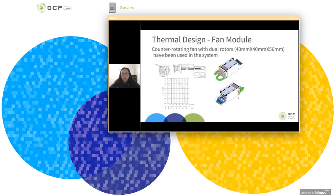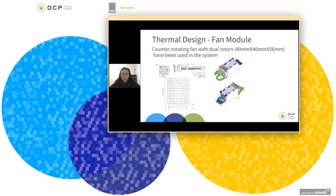And for the next portion, I would also talk about some fan cage design modifications we've made in this platform. So in the original design, the fan cage design, we do see the fan cage has a significant impact on the total air flow rate. So we're trying to mitigate this impact to the whole system. So we made some modifications on the fan cage.